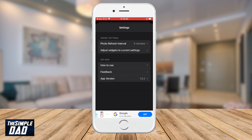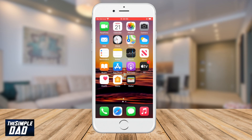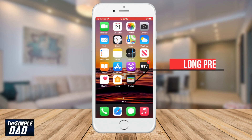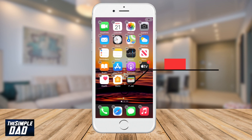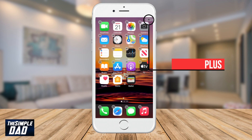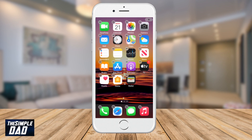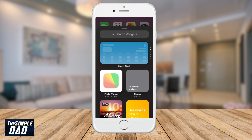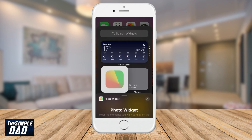Now press the home button and go back to your home screen on your iPhone. Long press on the empty space around the home screen and then press the plus sign at the top right — for some phones it'll show up at the top left. Select Photo Widget from the list and then select what layout you want.